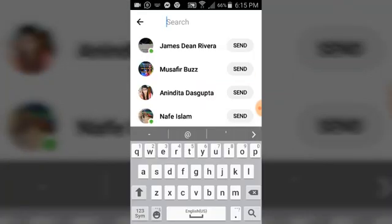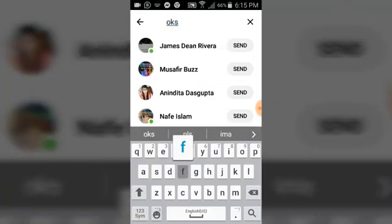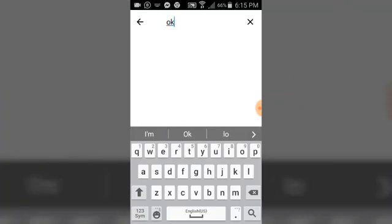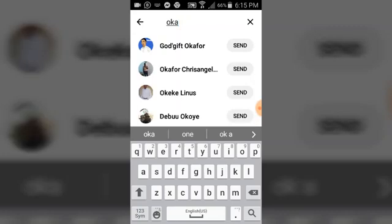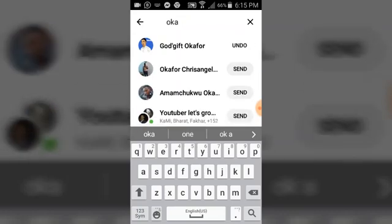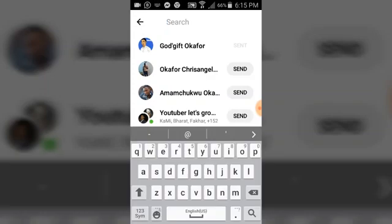Type in anybody's name — any name of your contact — and you are going to see it appear. Then click send. Once you're done sending the message, go ahead and close it off.